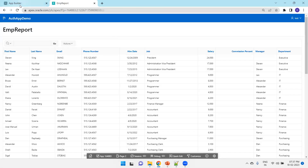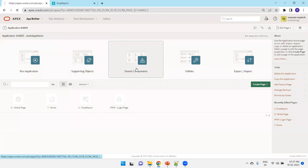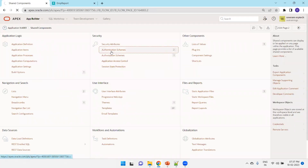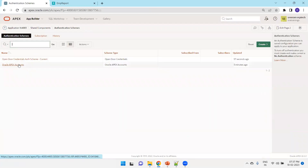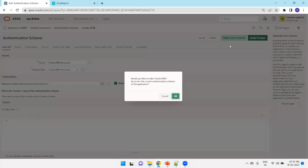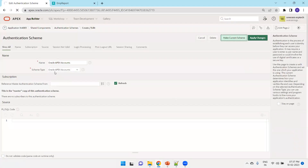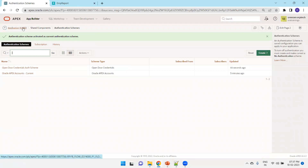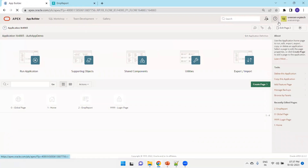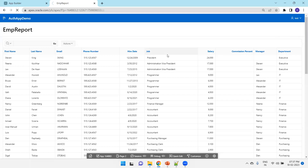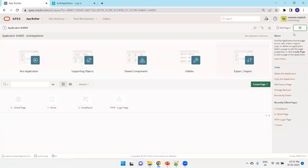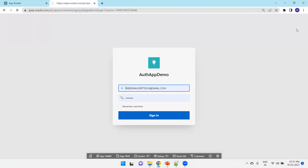Now if you want to revert to the old authentication scheme, just click on Shared Components again, click on Authentication Schemes, click on Oracle APEX Accounts, and make it the current scheme. Click OK, then click on the application and run the page. You should sign out first and try to run it again because it is still in the session - that's why you see it in the cache. Now it will ask for username credentials, and unless you provide the correct credentials it does not work.